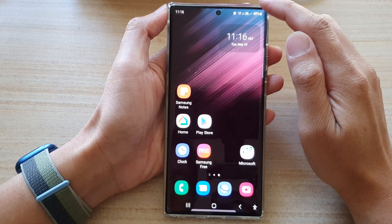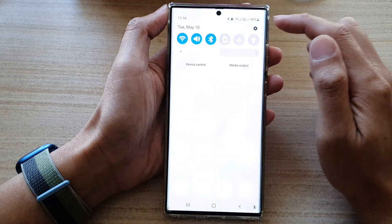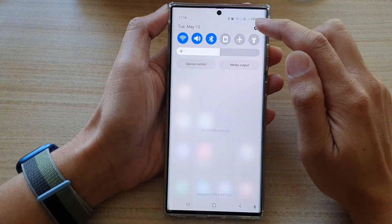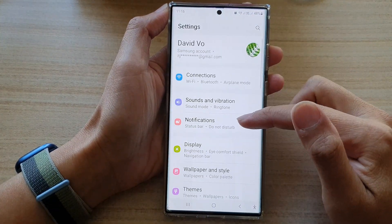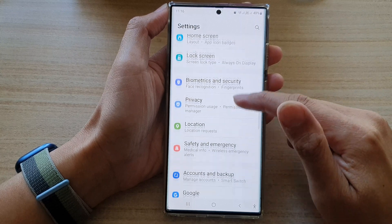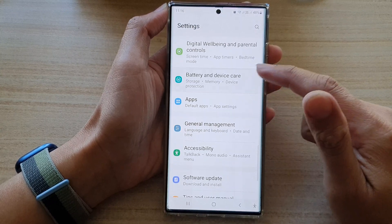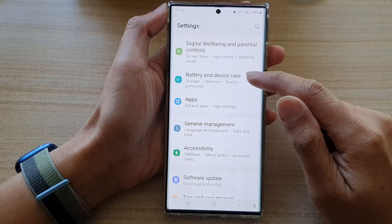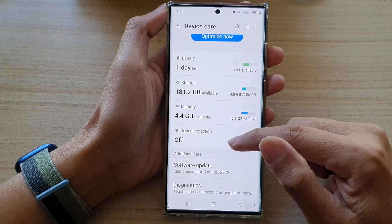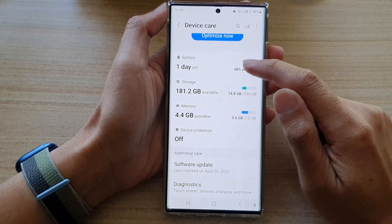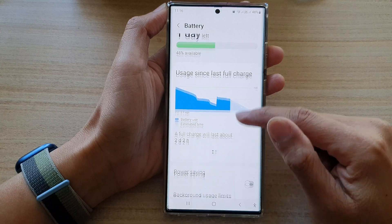From the home screen, swipe down at the top and tap on the Settings icon. In Settings, swipe up to scroll down and tap on Battery and Device Care. Next, go down and tap on Battery.